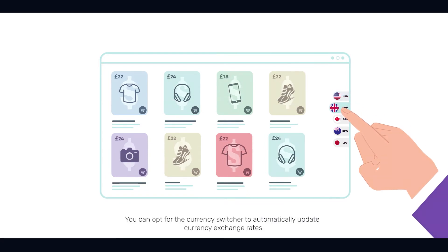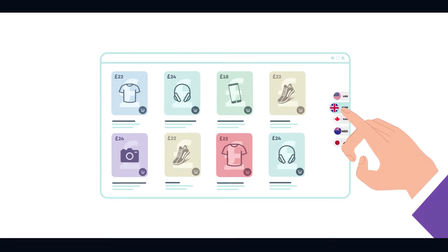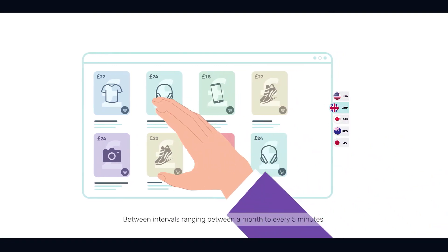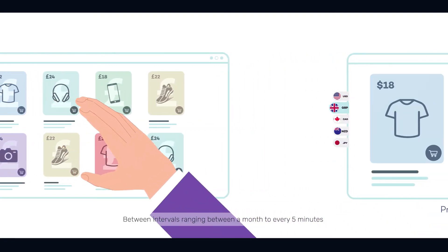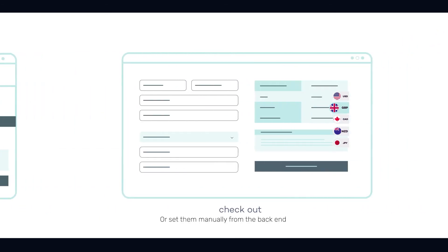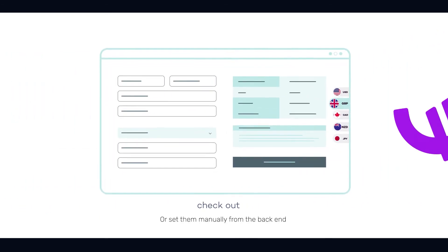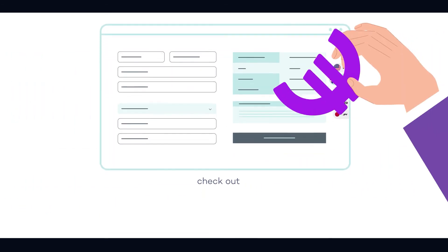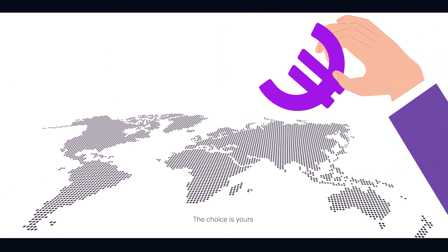You can opt for the Currency Switcher to automatically update currency exchange rates between intervals ranging between a month to every five minutes or set them manually from the backend. The choice is yours.